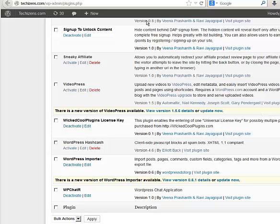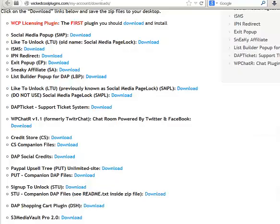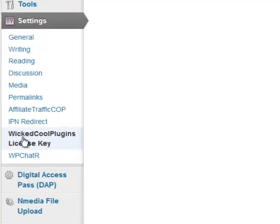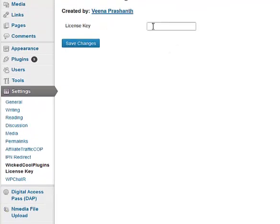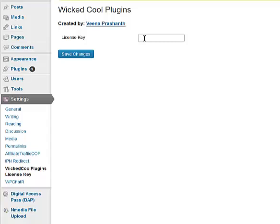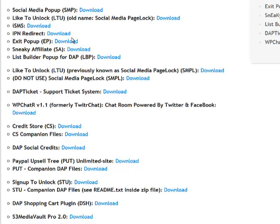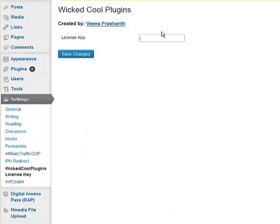When you activate the plugin, you will notice that under Settings there is a new option for WicketCoolPlugins license key. Click on that and enter your license key. You can get the license key when you download the plugins from your downloads page — it will be right there at the top. Copy that, insert it, and save it.